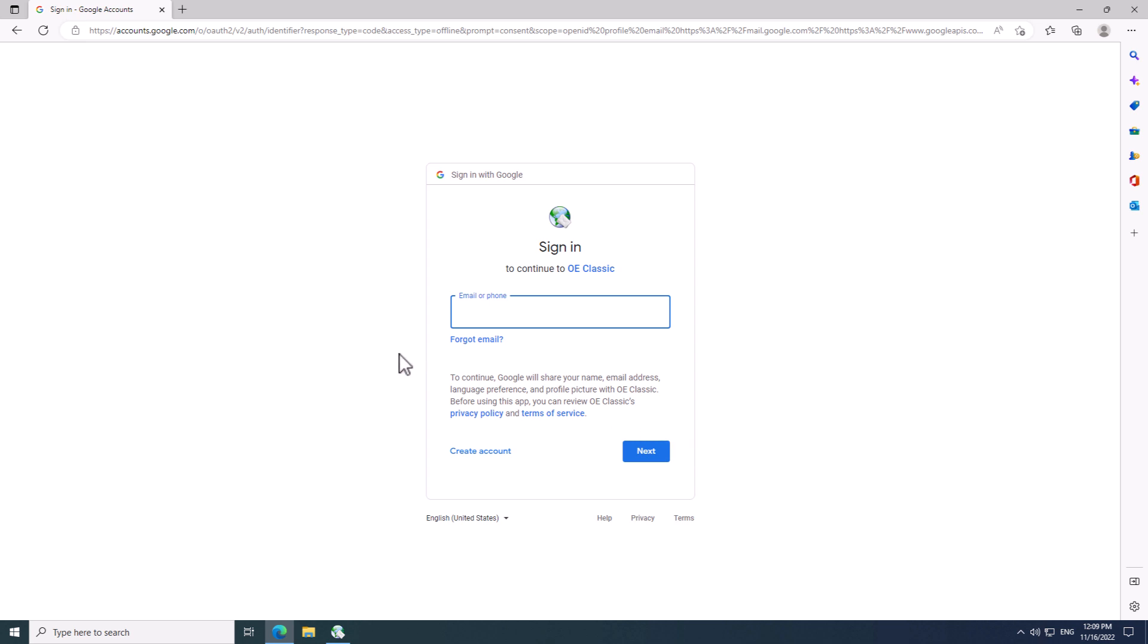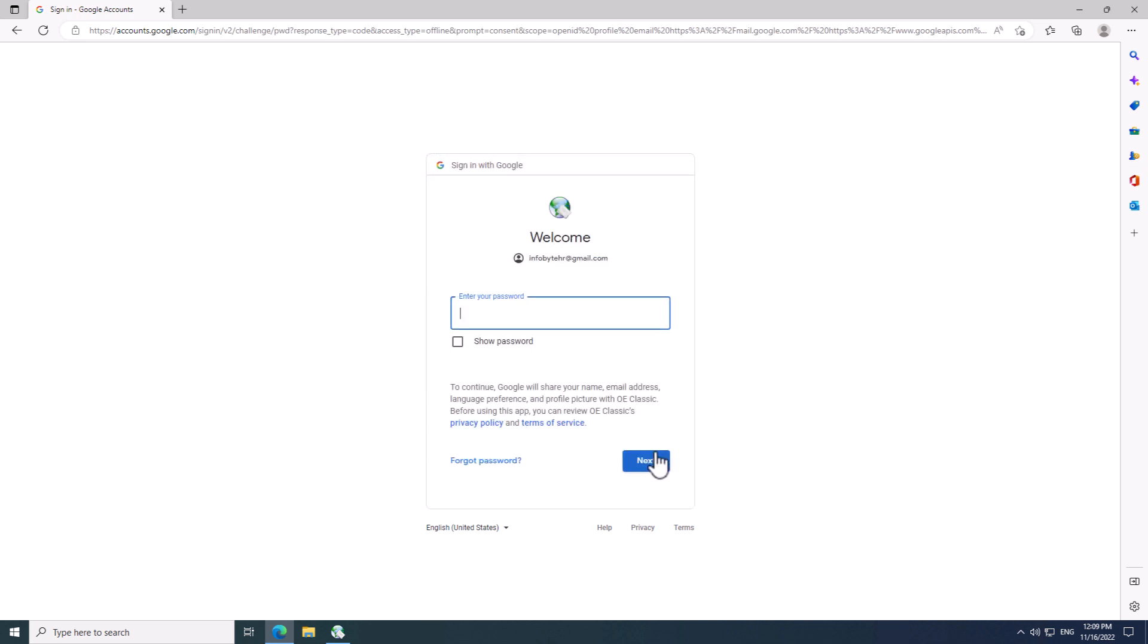In this step, you need to enter your email to log in. So, I am using my Gmail address here. After entering your email, click the Next button to proceed.